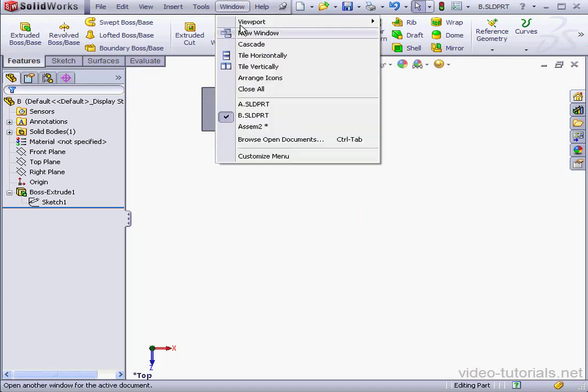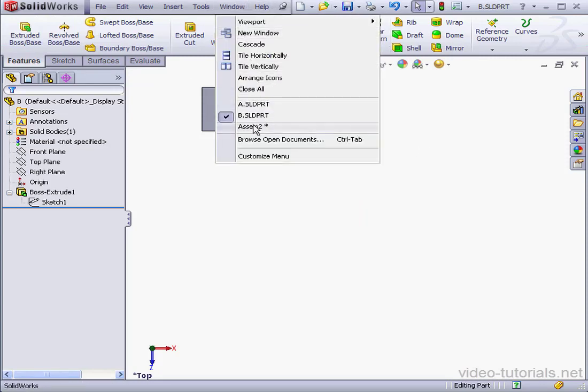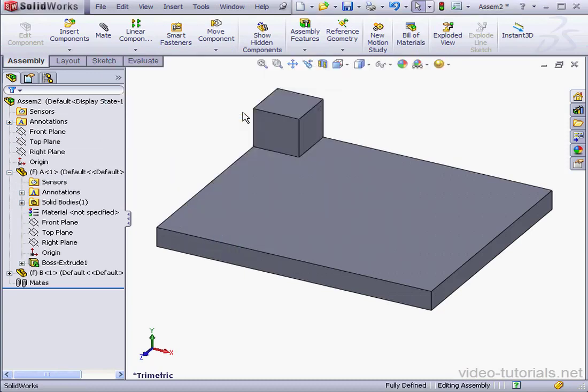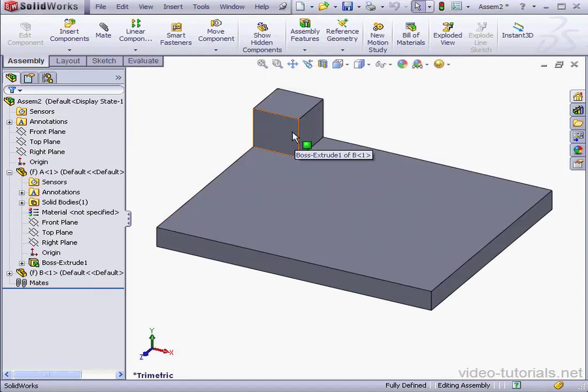Let's exit the sketch and save. Return to the assembly. We need to rebuild, yes. And the cube is correctly positioned in the top left corner.